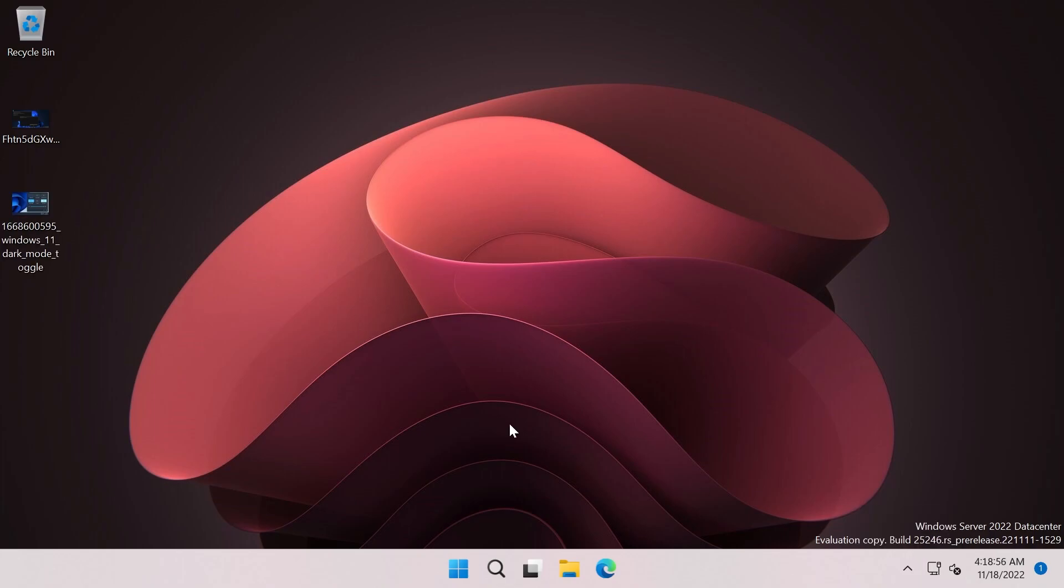The first two features, the never combined taskbar icons and the clock with seconds, could come up maybe in the next dev channel build because Microsoft is testing them out as a hidden feature in the Windows server build. I think those are pretty cool and exciting features.